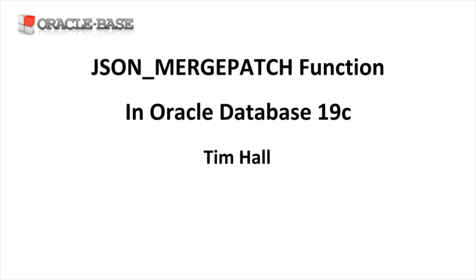In previous releases, to modify a JSON document you would retrieve it, modify it manually and update it in the database. The JSON Merge Patch function makes many such operations much simpler. Most of the examples in this video are based on select statements, but the JSON Merge Patch function is also supported in update statements.